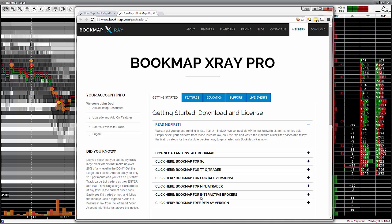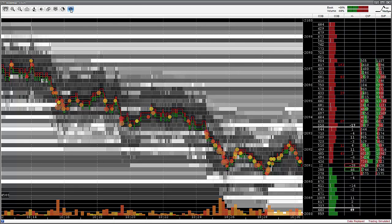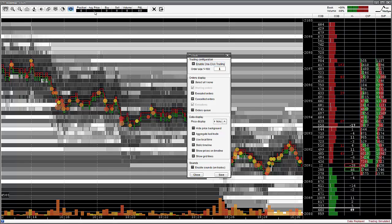For this video, I'll demonstrate Bookmap add-on features in replay mode. To initiate one-click trading, click on the Configuration icon located on the toolbar. Checkbox Enable One-Click Trading and you'll see the order information display pop up. Set your order size here. Click Save and Close.